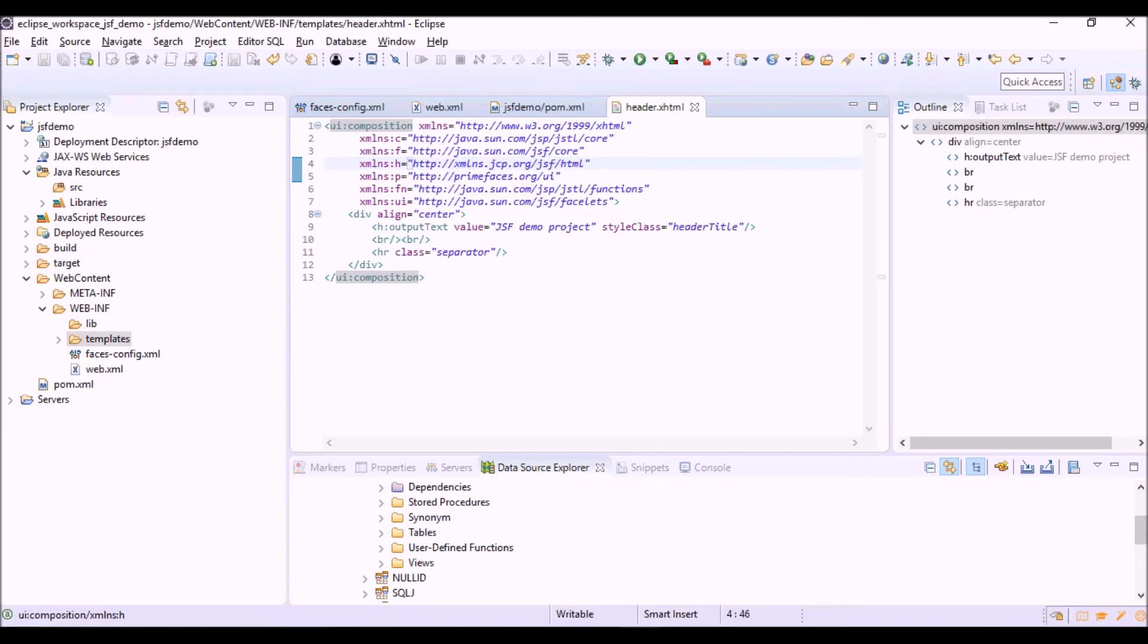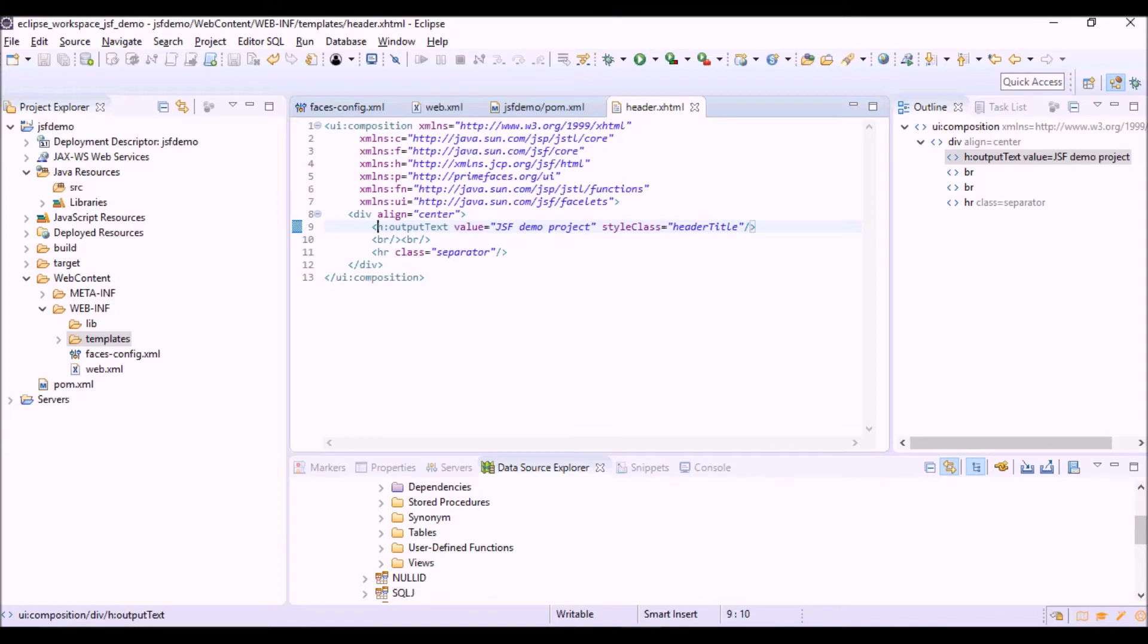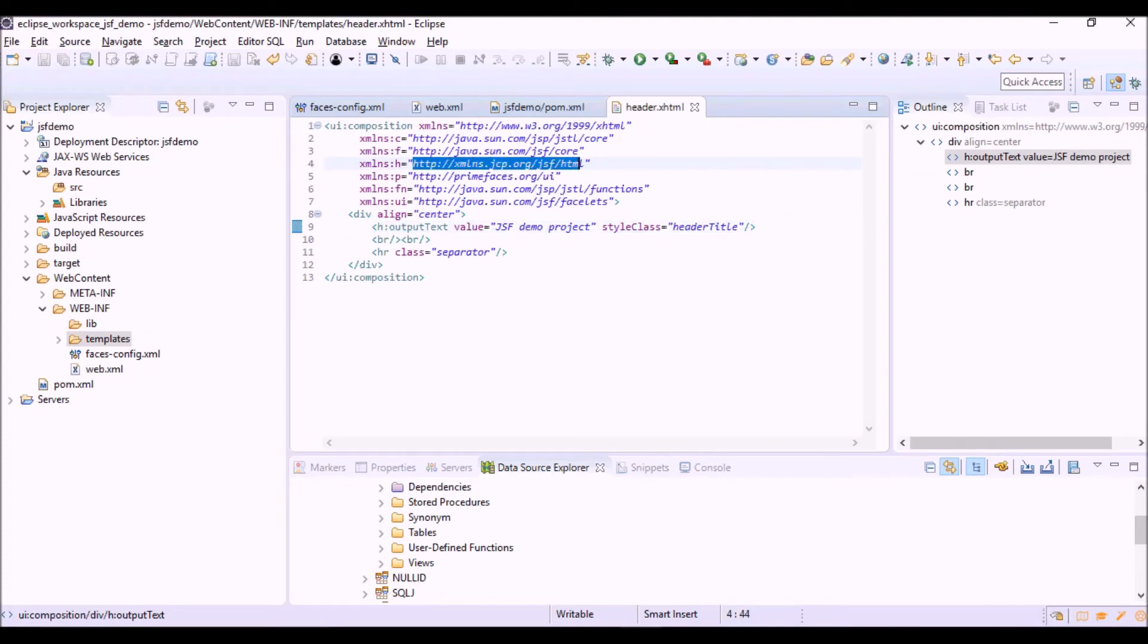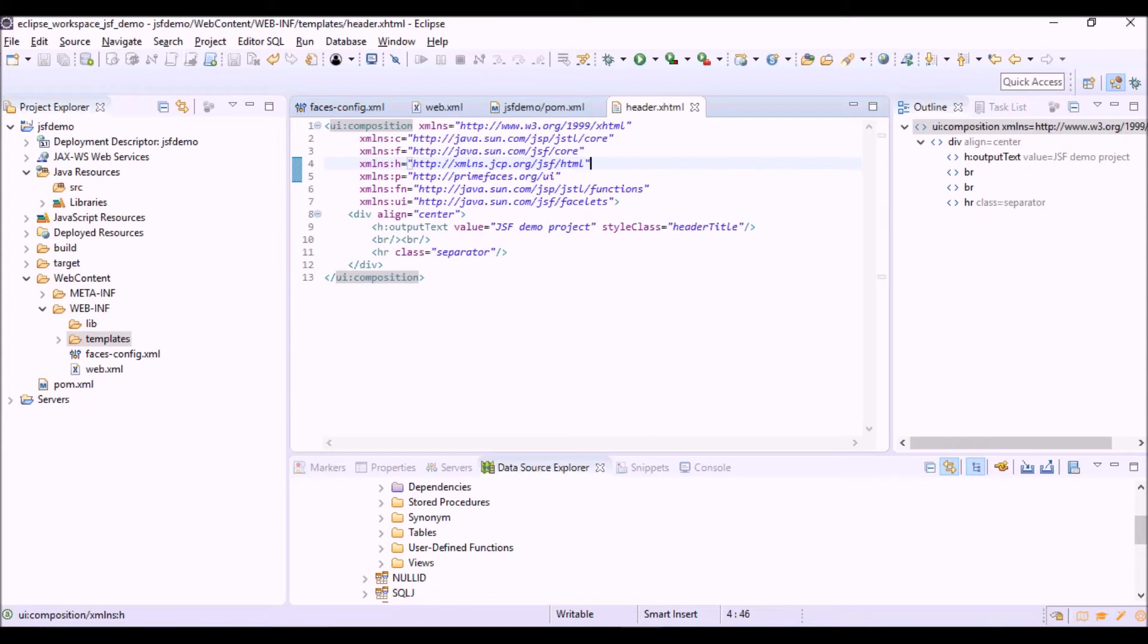For example, here we have the first JSF tag. It is an h:outputText. The library of this kind of tags is here, at this URL. In this header we have only a simple title, that is a simple text.